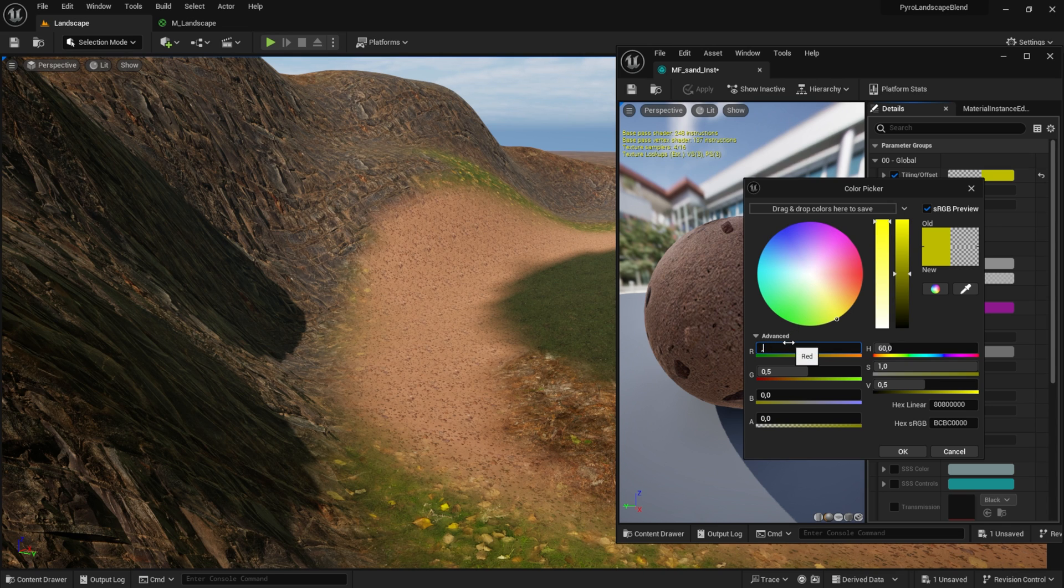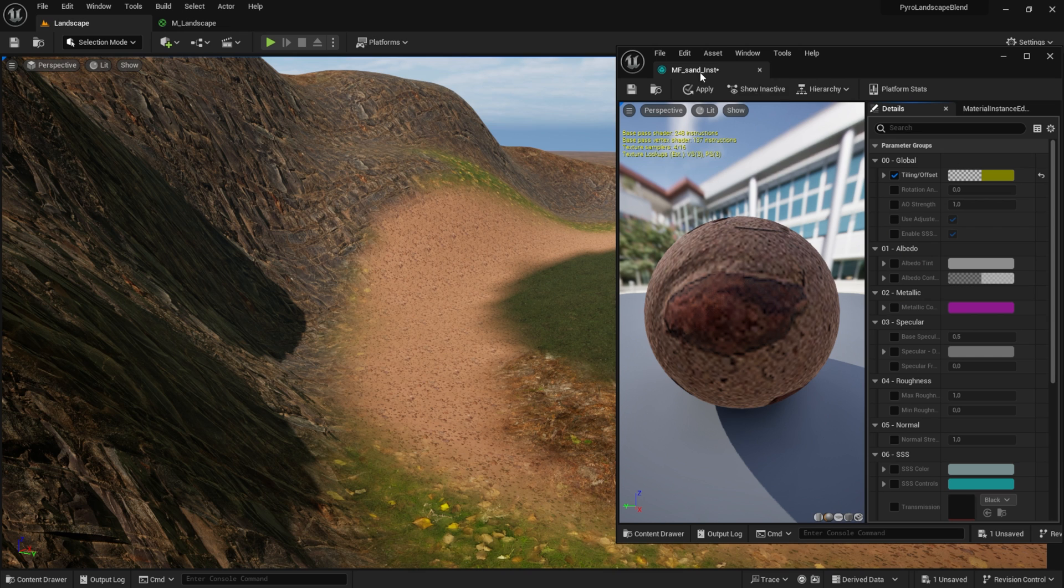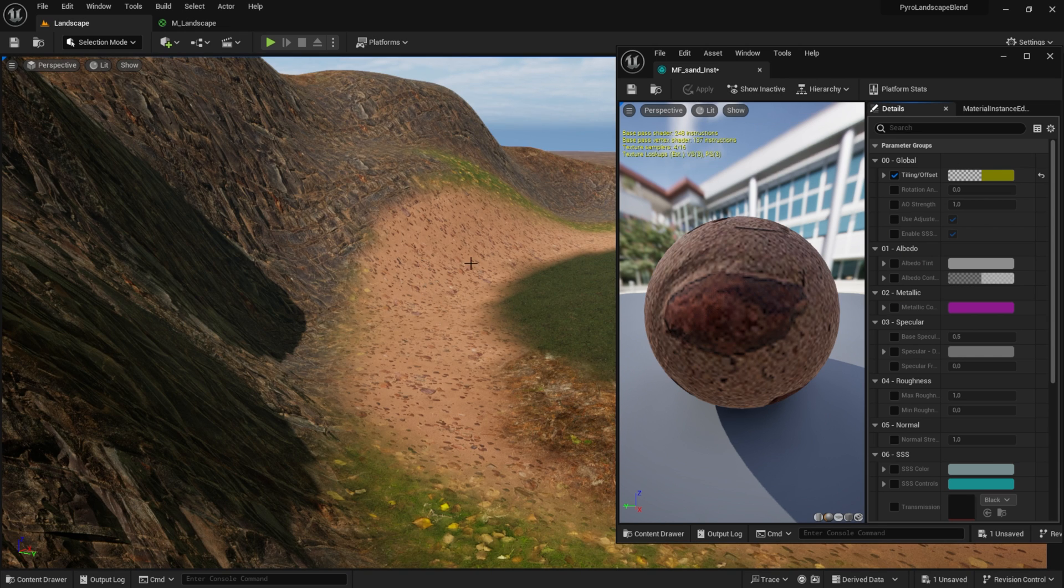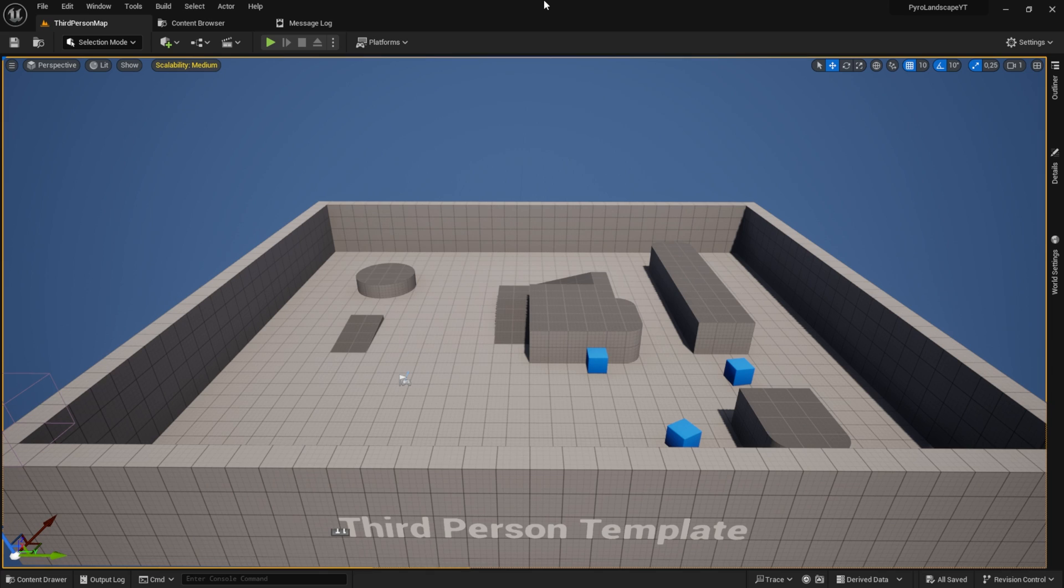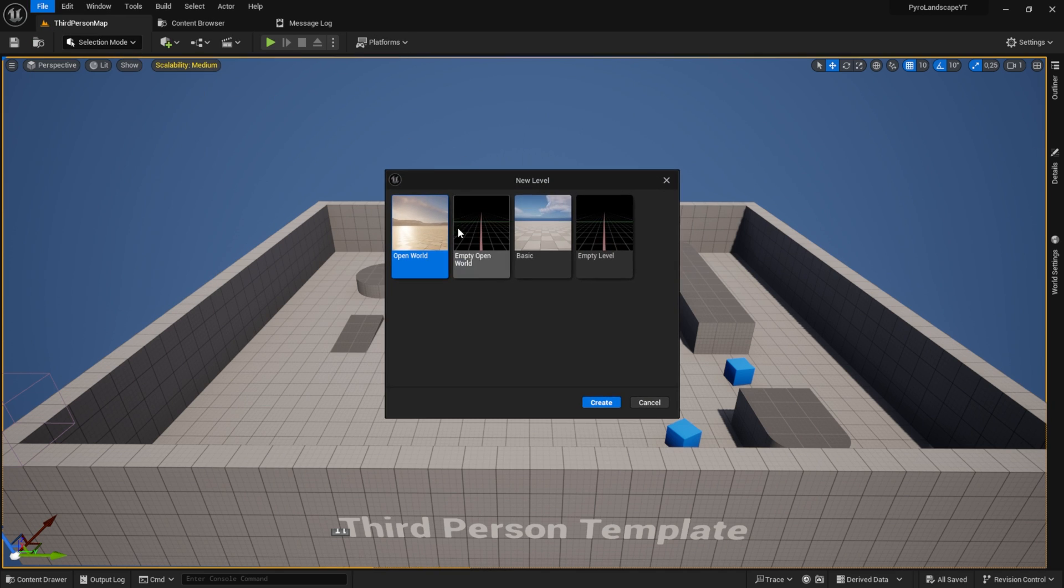There are various adjustments inside this material function. We can edit the rotation, the tiling, and a lot of other stuff. Here I created a third person template project and I'm inside Unreal Engine 5.3.